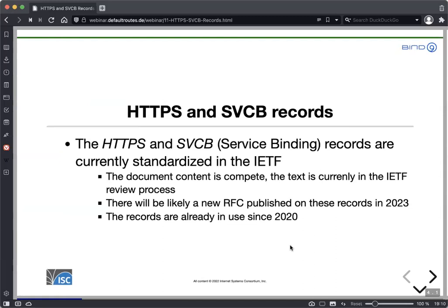Let's talk about the HTTPS and SVCB — the service binding records. These are two records currently being standardized in the IETF. The RFC document is complete and currently in the IETF review process, so I don't expect fundamental changes. The way HTTPS and SVCB records work and how they look is already finished. My prediction is that the new RFC will be published in 2023. These records are already in use since 2020 — so for two years already, we see these records in the wild.